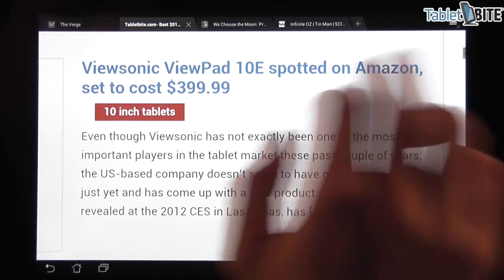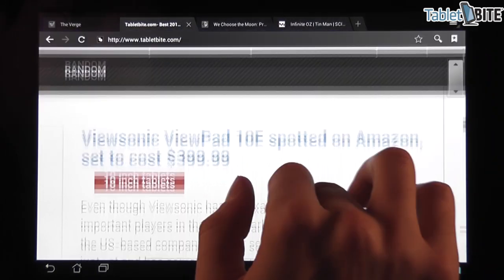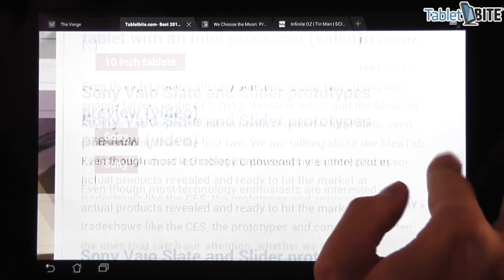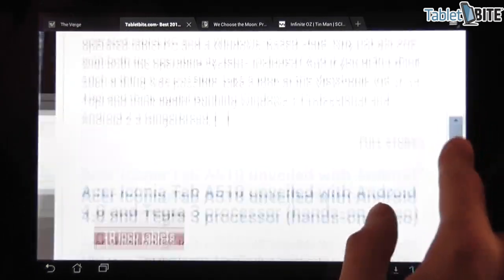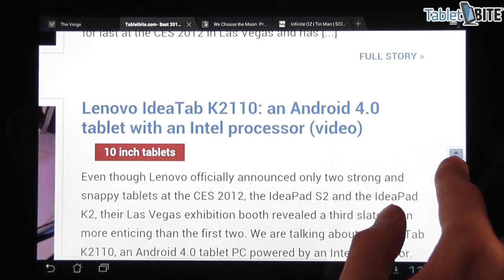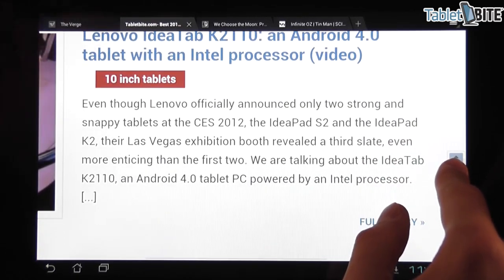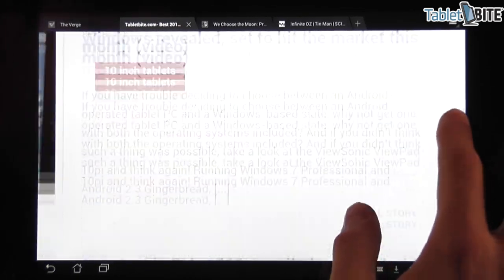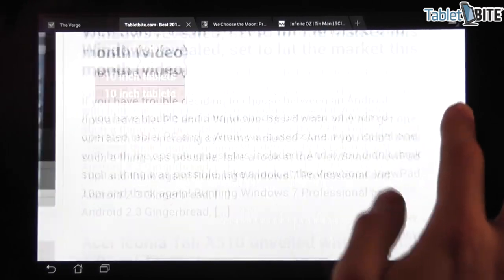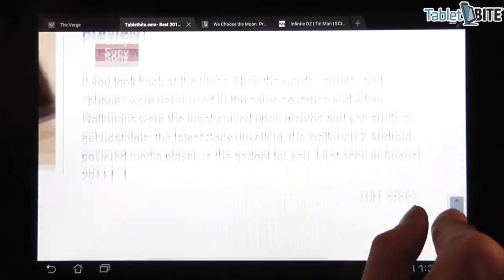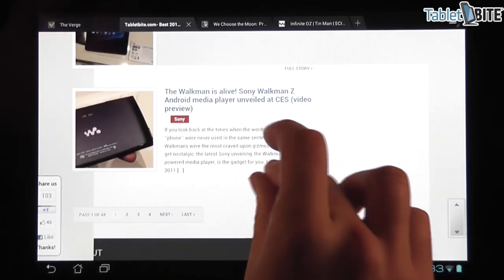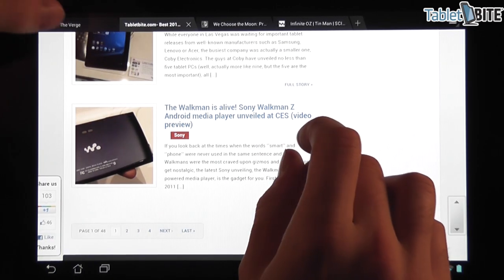You have the zoom scroll bar over here on the side, this was also introduced in Honeycomb, but you're going to notice that there isn't a lot of screen flickering. There was black flickering on Honeycomb that's no longer present on Android 4.0. So overall it really works very nice.